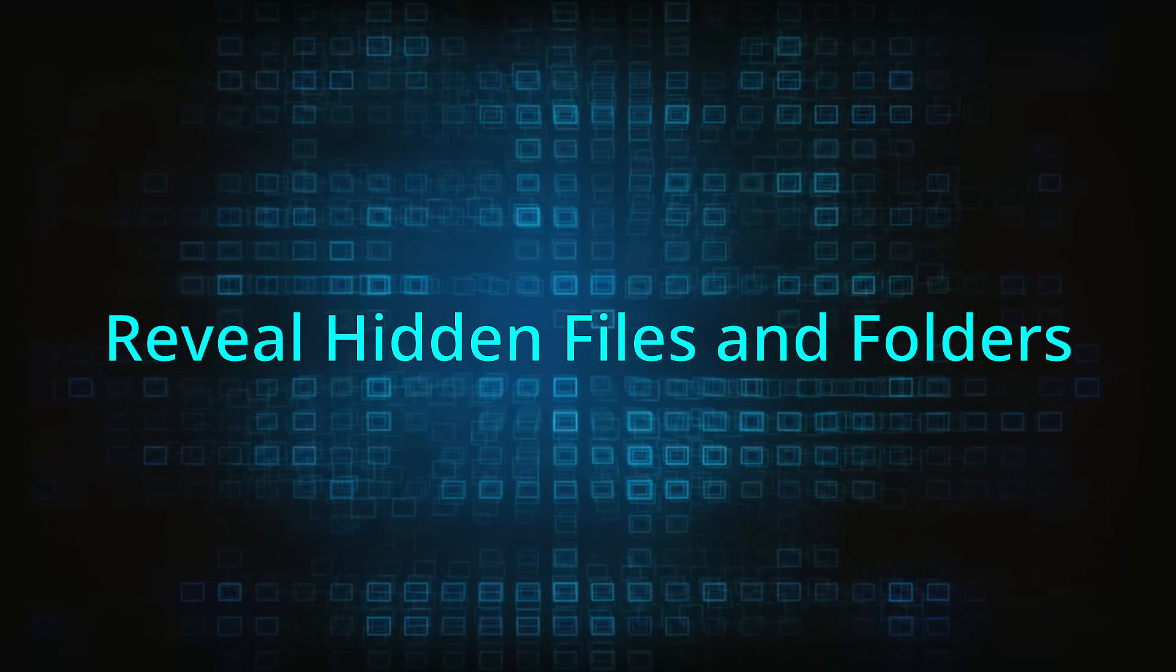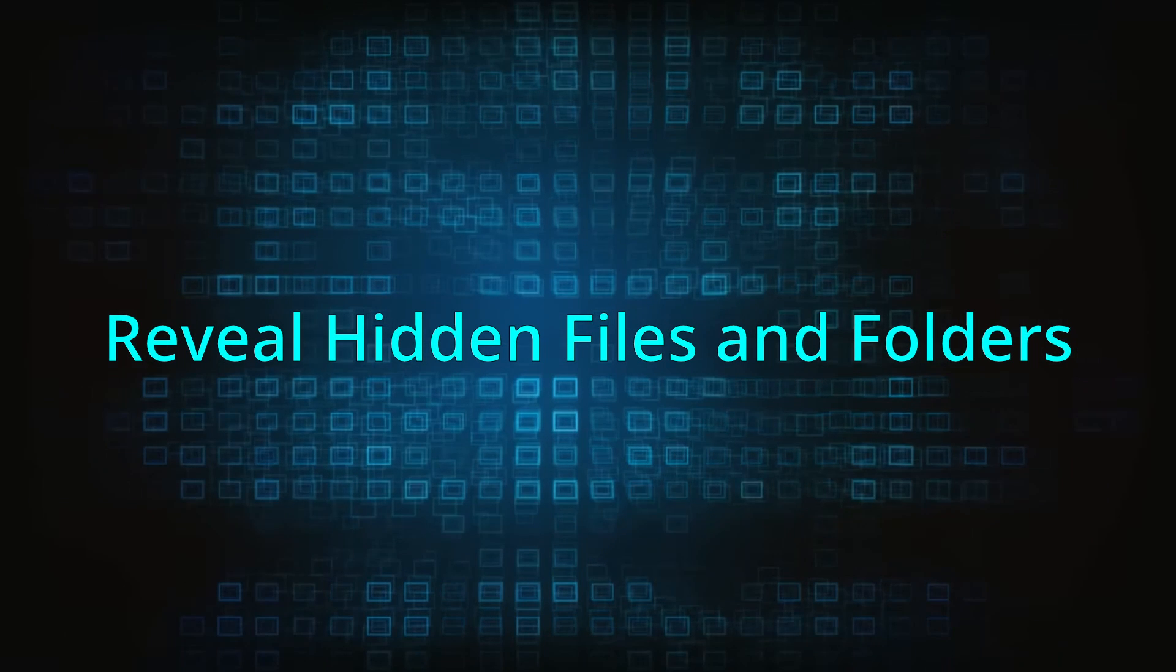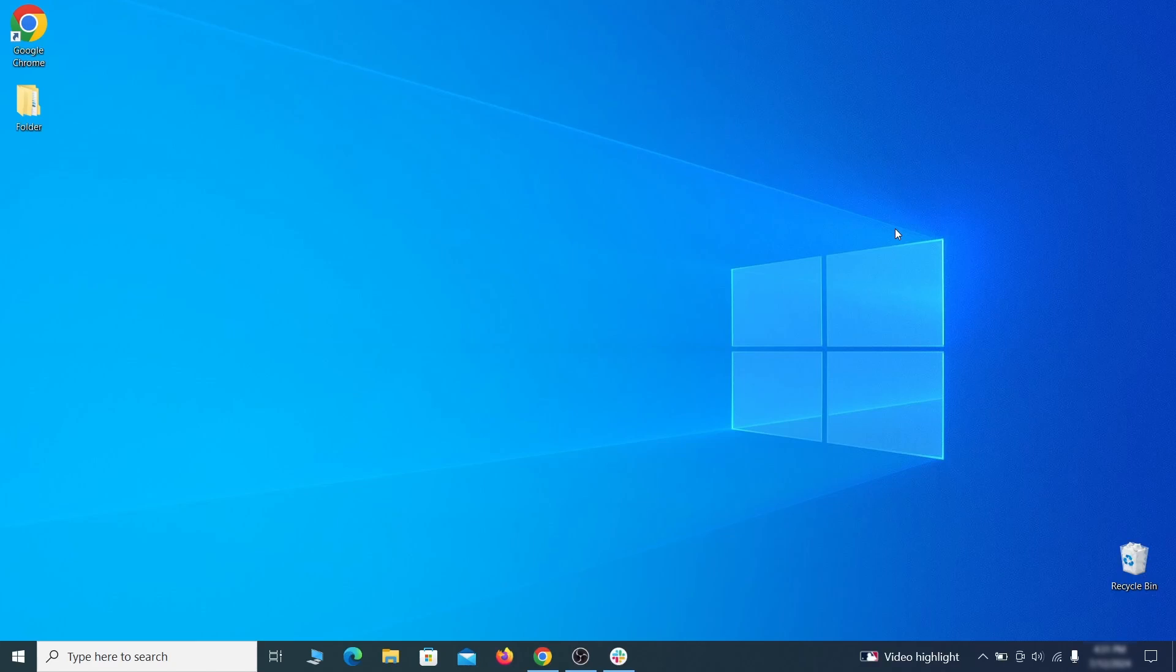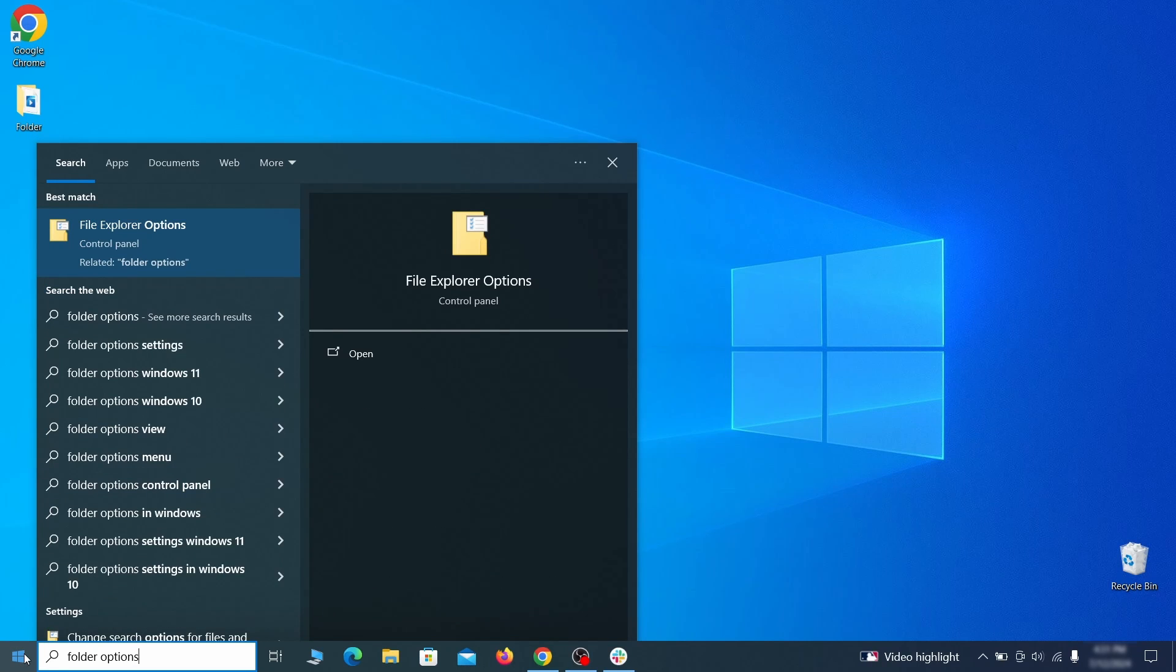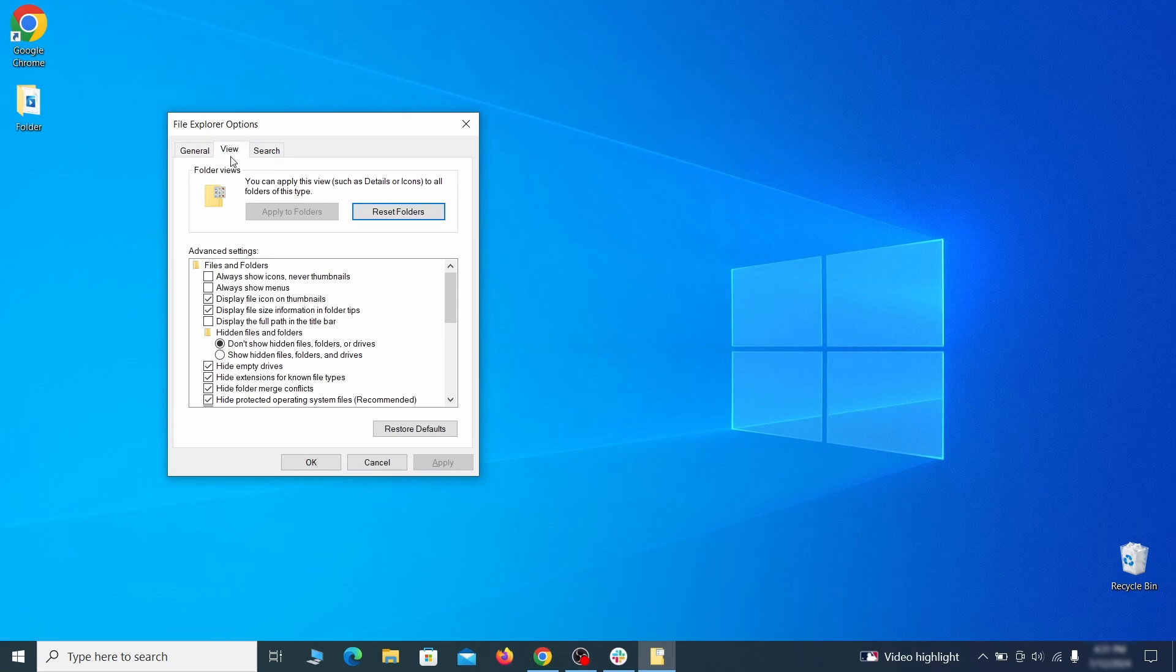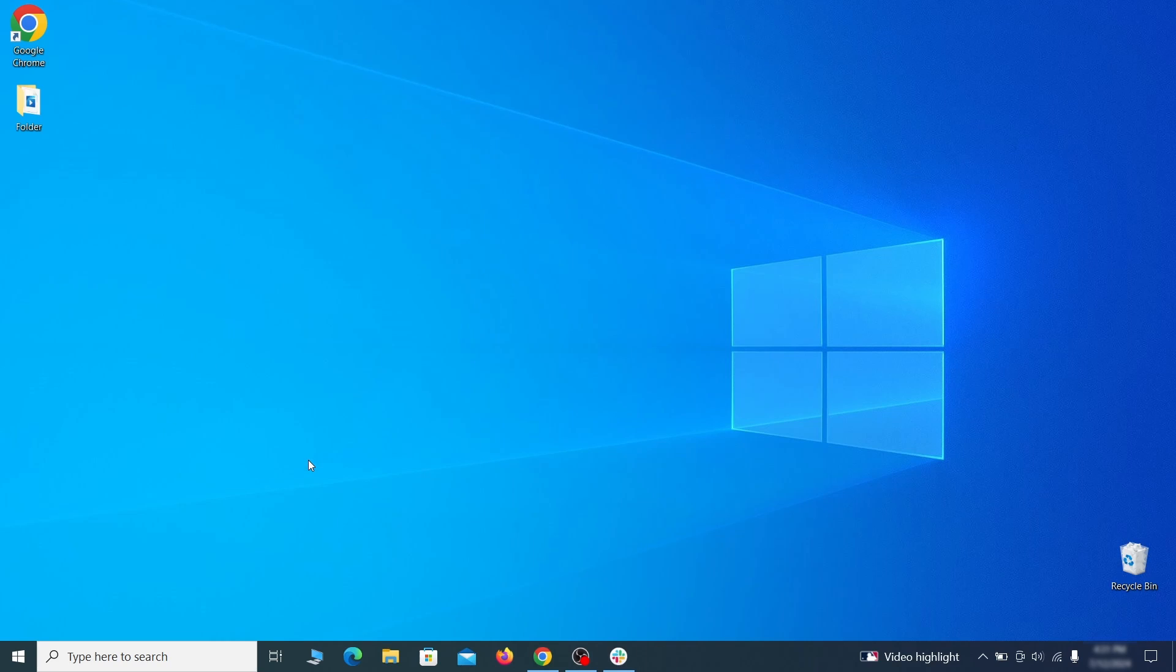You must start by making any hidden files and folders visible so the hijacker can't hide anything from you. Click the start menu, type folder options, and hit enter. Then go to the View tab, enable the Show Hidden Files and Folders option, and click OK.